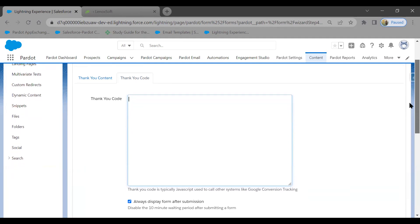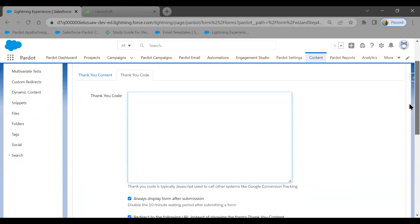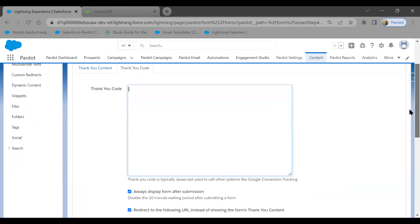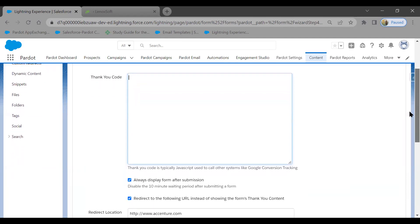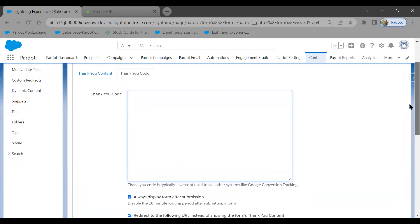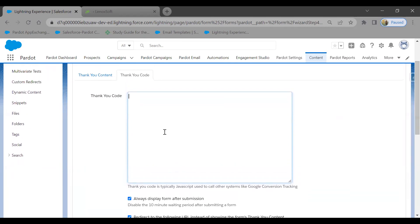The Thank You Code section supports JavaScript and other scripting, allowing you to trigger actions after form submission — for example, automatically downloading a case study, white paper, or other valuable content assets. This is a powerful way to deliver gated content upon form completion.